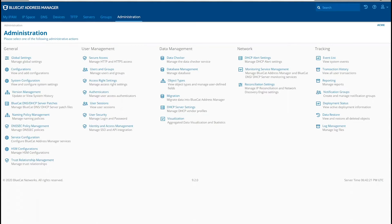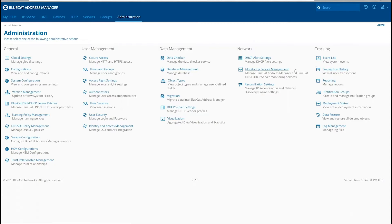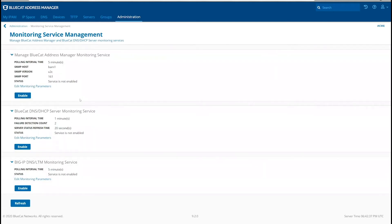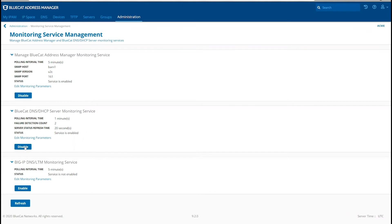First, we will set up SNMP for Address Manager and BDDS servers so that we can generate reports. To enable the monitoring service program in BDDS, go to Administration, Monitoring Service Management, and then enable the BlueCat Address Manager Monitoring Service and the BlueCat DNS DHCP Server Monitoring Service.